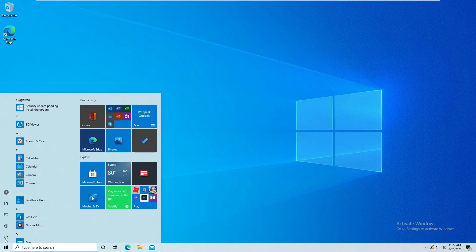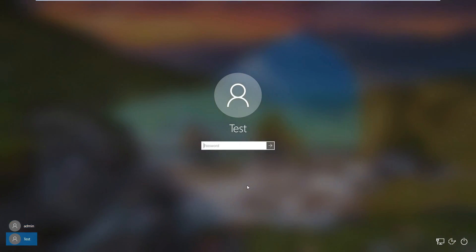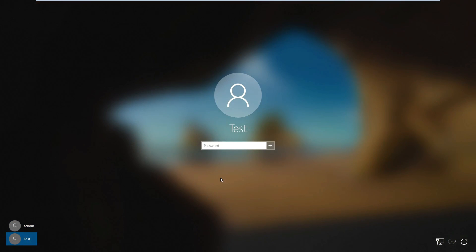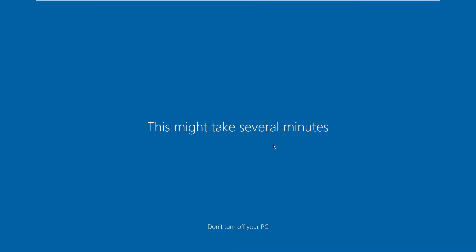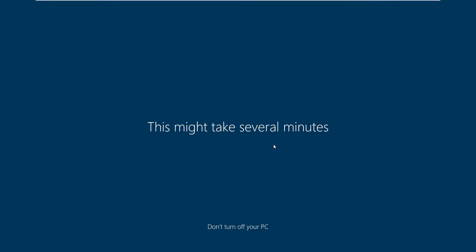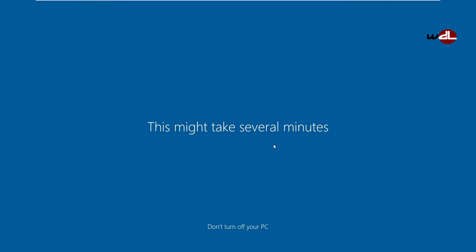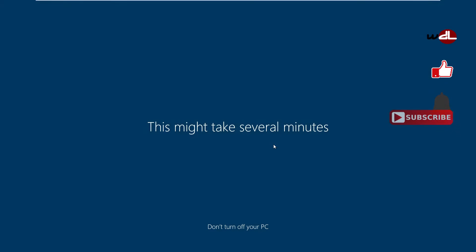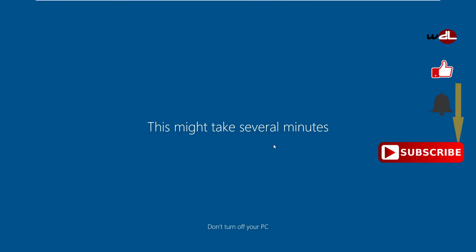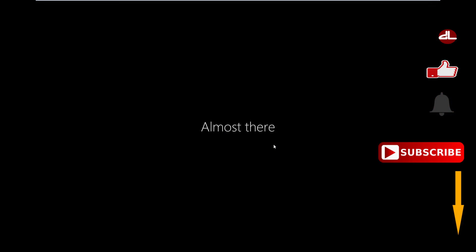I'm going to log off so now we are logging in with our test account. It will take a little while — it just does its stuff in the background creating your default directories and so on, and you're good to go. That's it for this week. Please like, subscribe, and hit that notification bell. Hope to see you back next week.